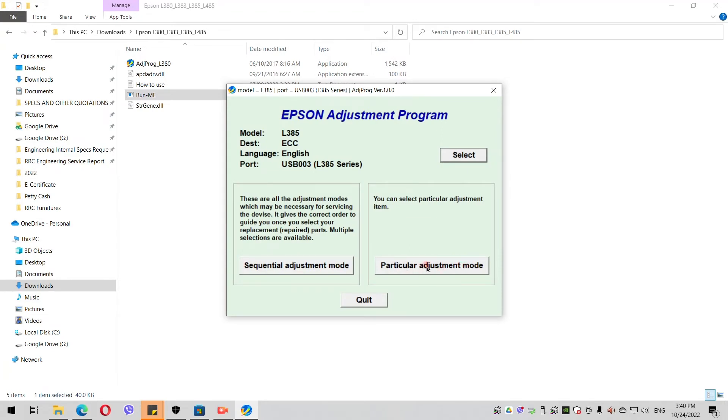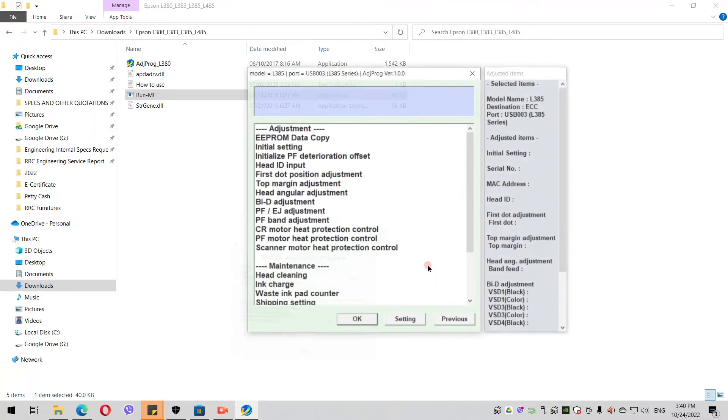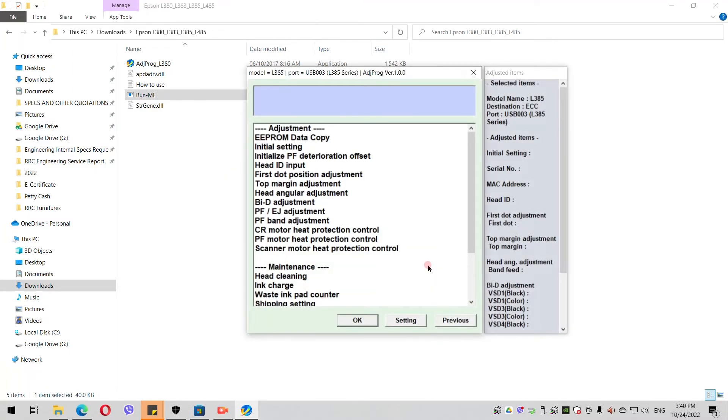Then you go to the Particular Adjustment Mode. You click that.